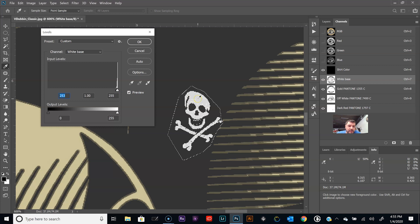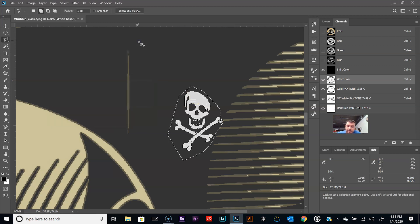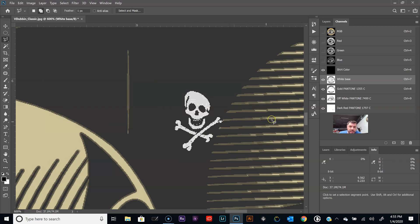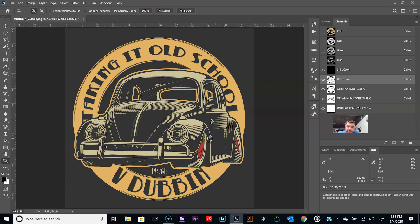There we have it. So that's 50 percent. I'm okay with that printing at 50 percent halftones. Click okay, control D to deselect it, and zoom out there. Let's take a look.